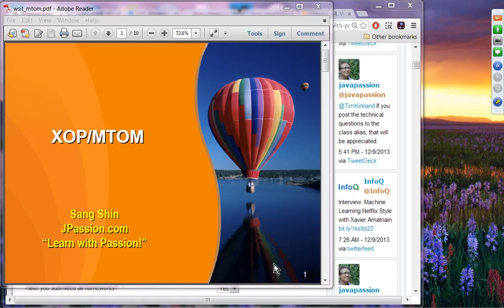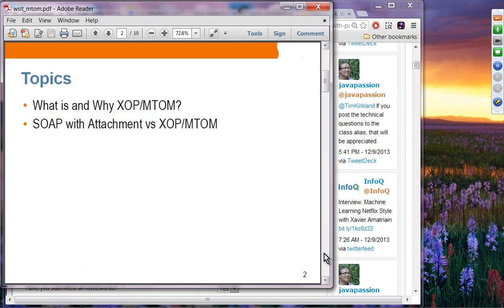The next topic is XOP and MTAM. We are going to learn what XOP and MTAM is all about, and we are going to compare SOAP attachment against XOP and MTAM, and why XOP and MTAM actually provides a standardized and more optimized way of dealing with SOAP binary attachments compared to other schemes.